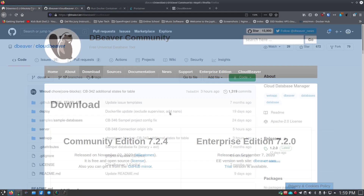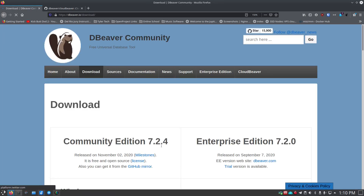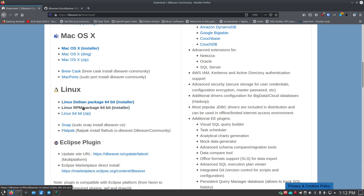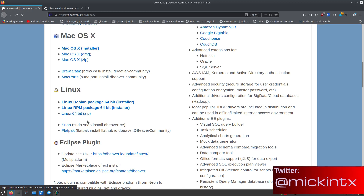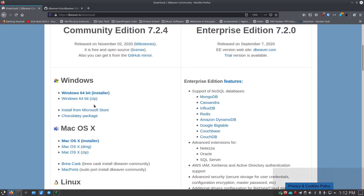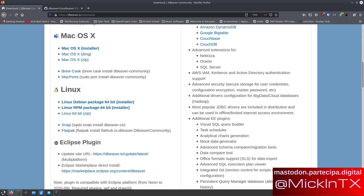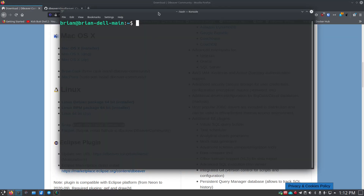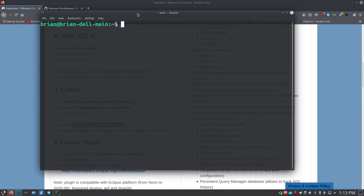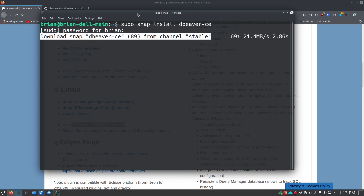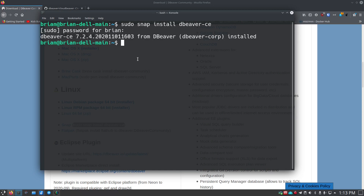Let's get started with the install. Clicking download, we've got several options for Linux: a Deb package for Debian-based systems, RPM packages for Red Hat-based systems, a plain Linux 64-bit zip, Snap, or Flatpak. I'm running an Ubuntu-based system so I'll grab the Snap command, copy it, open my terminal, paste this command in, hit Enter, enter my sudo password, and let it install. That took about 10-15 seconds — really quick.